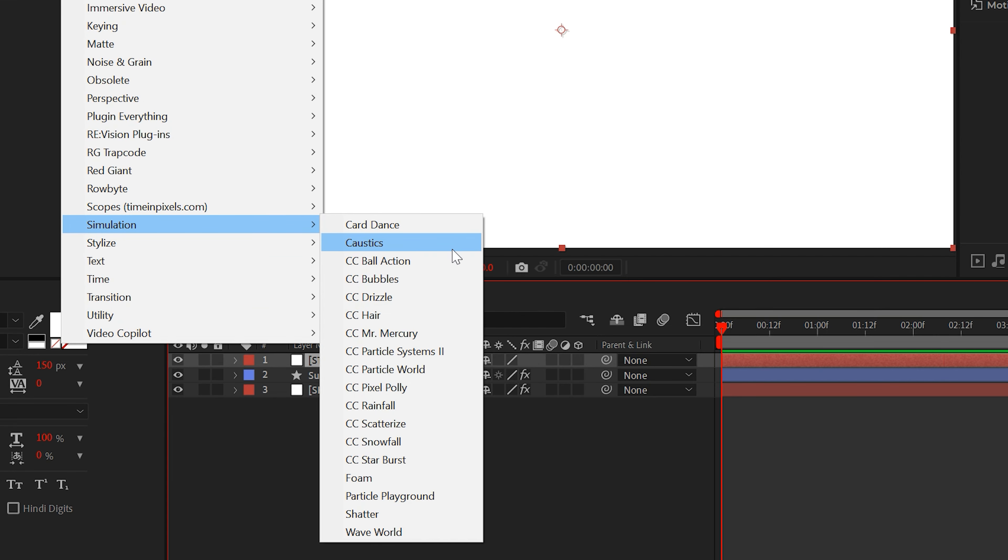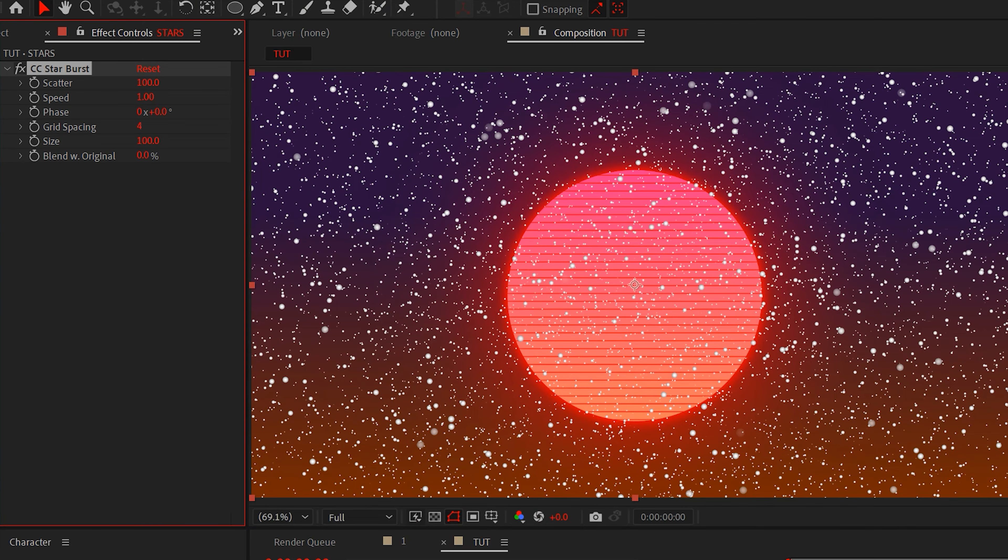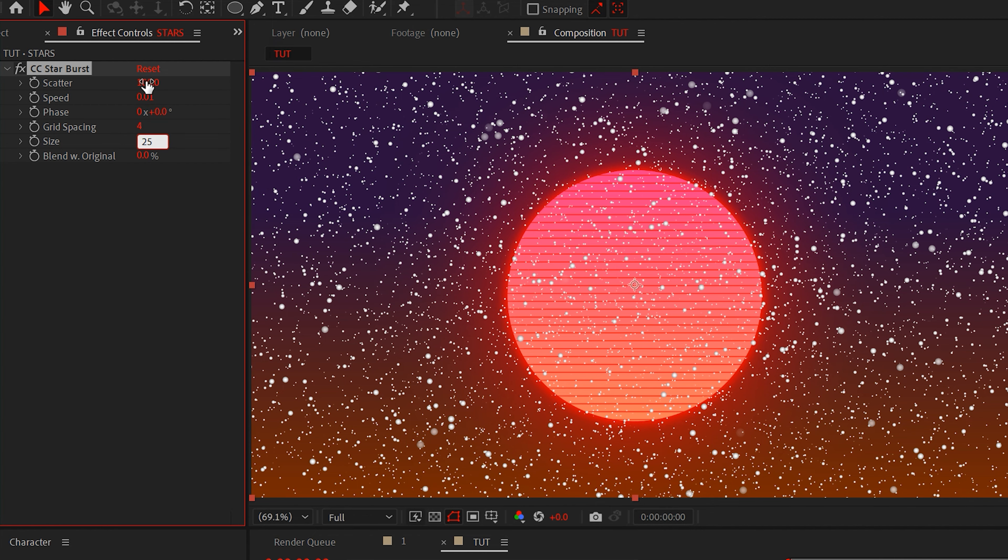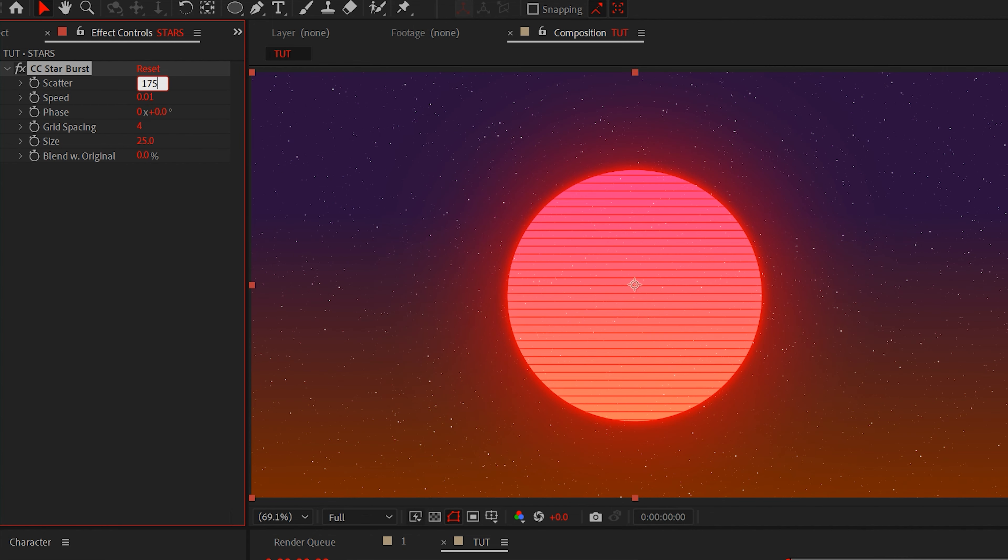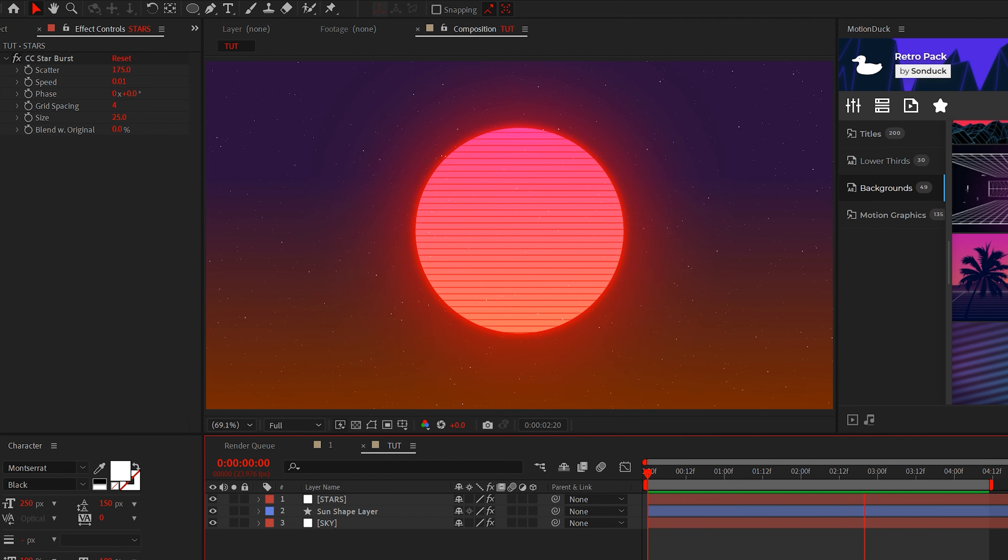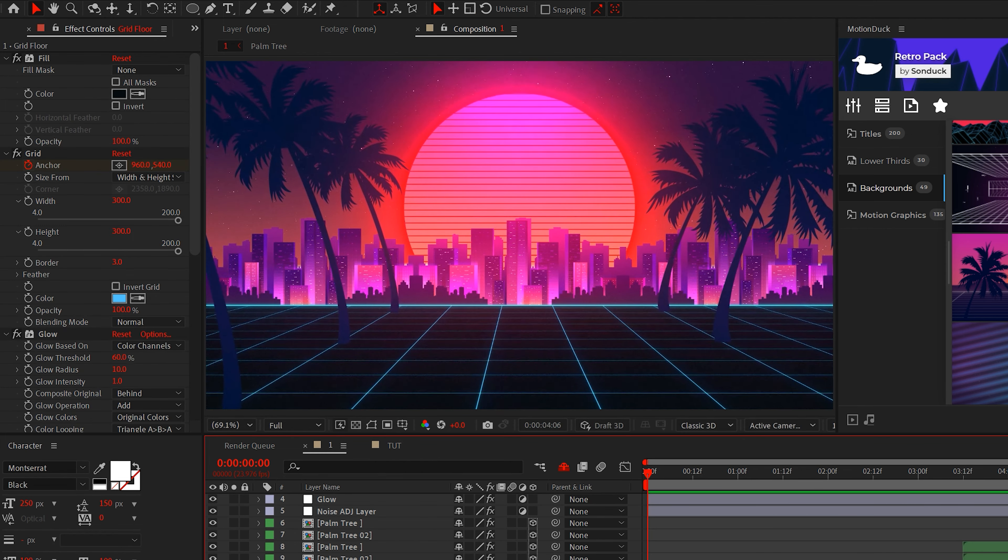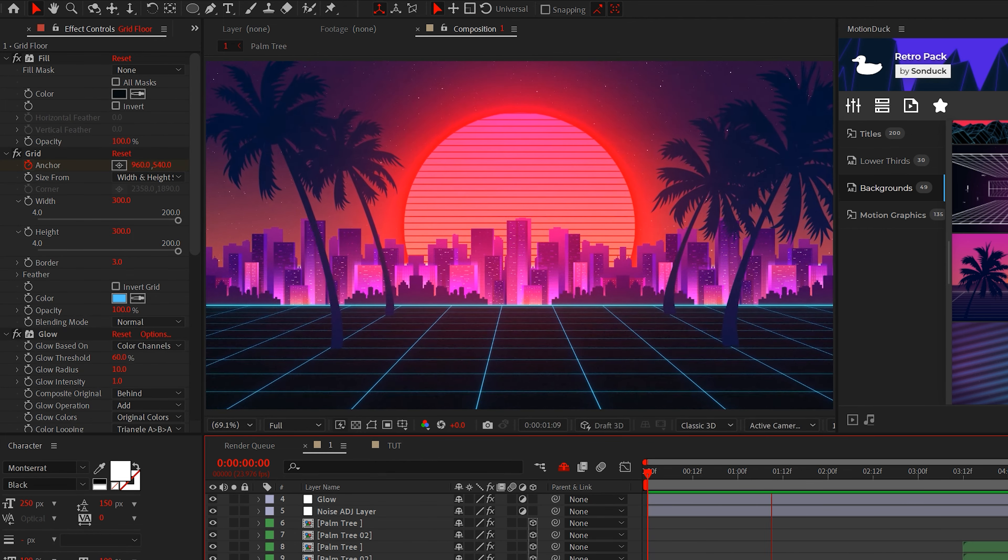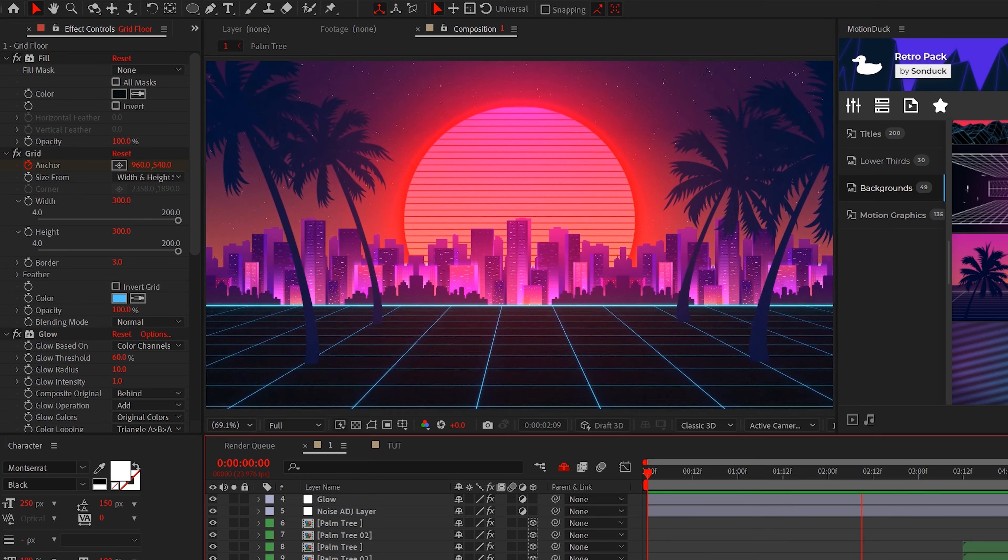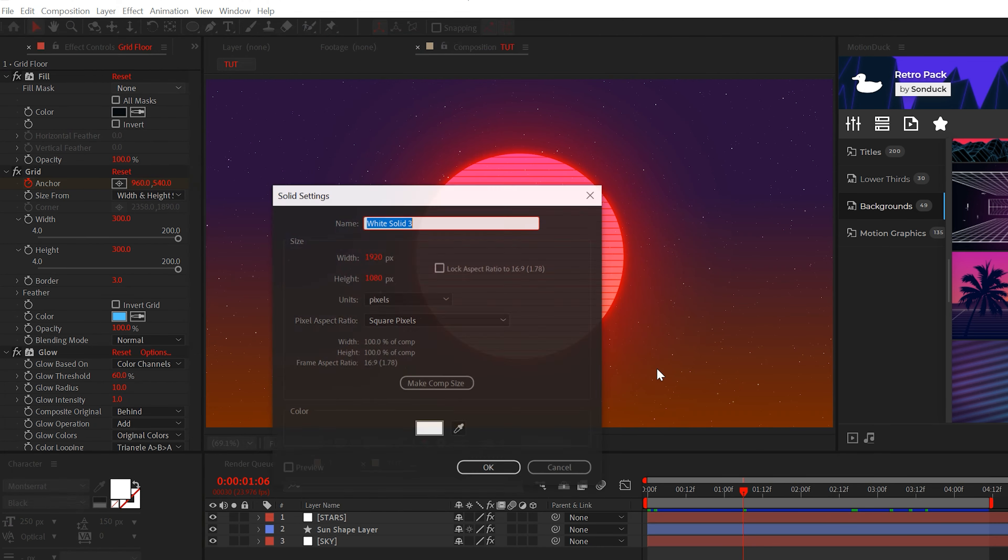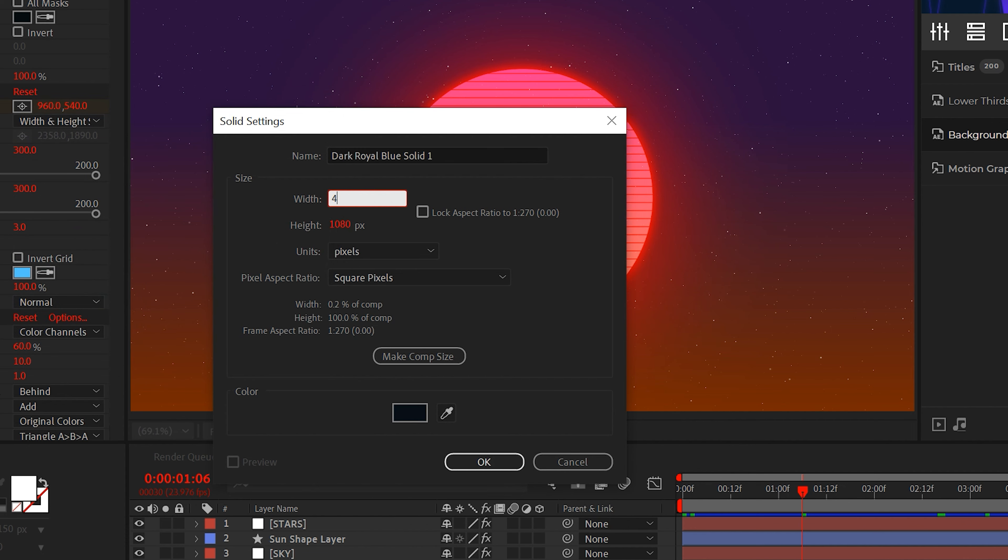Alright, so we can't have a retro scene without stars. Well, you can, but you don't want to be a failure. So create a white solid layer and go to effect simulation CC starburst. Set the speed to 0.01, the size to 25 and the scatter to 175. Now we have the stars and the sky.